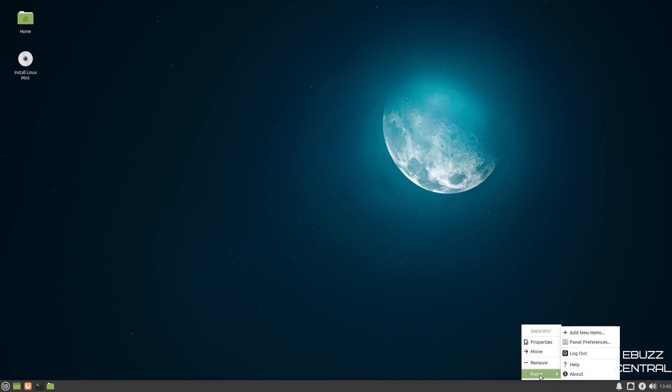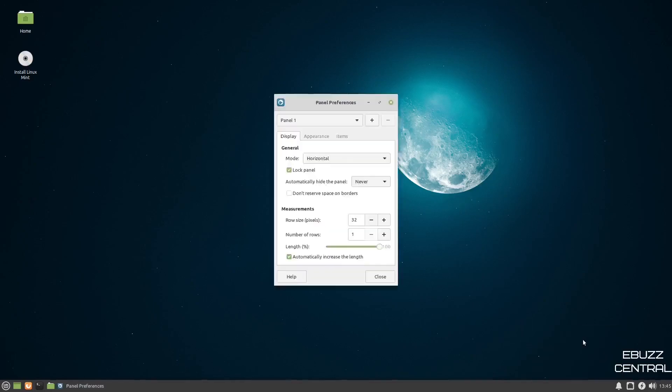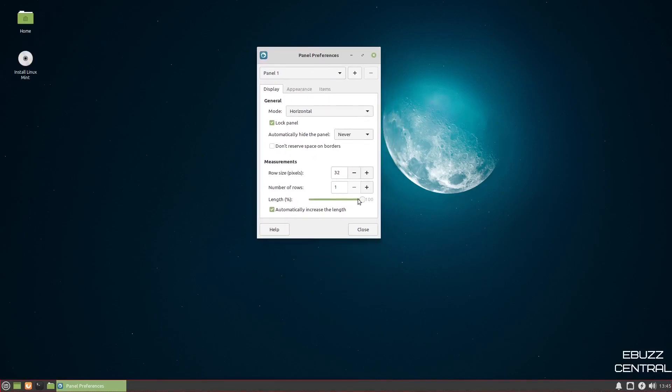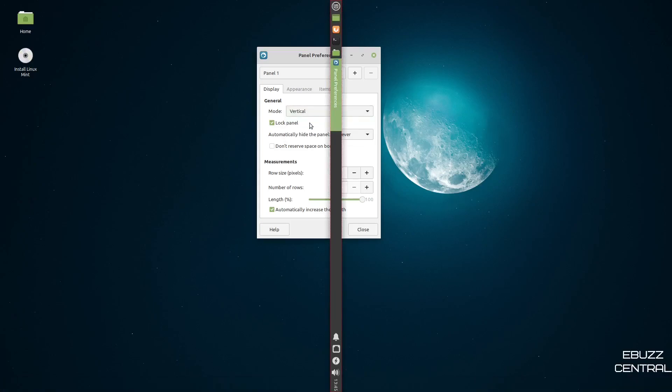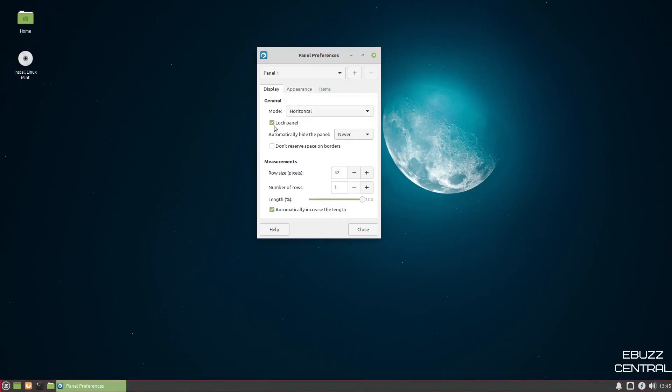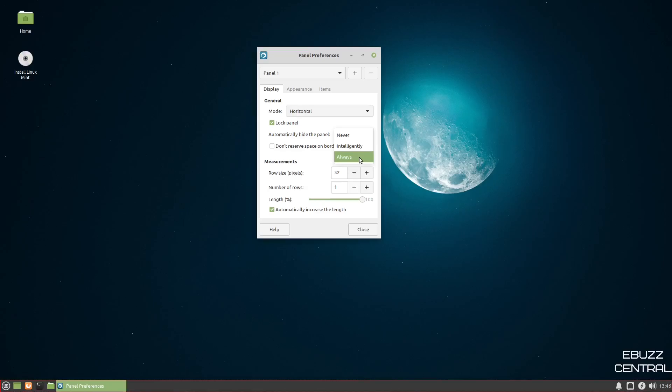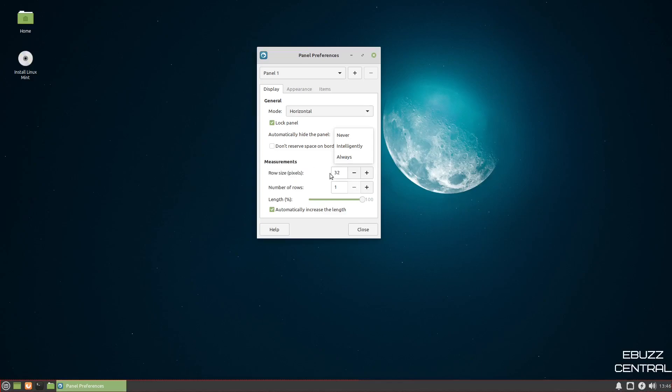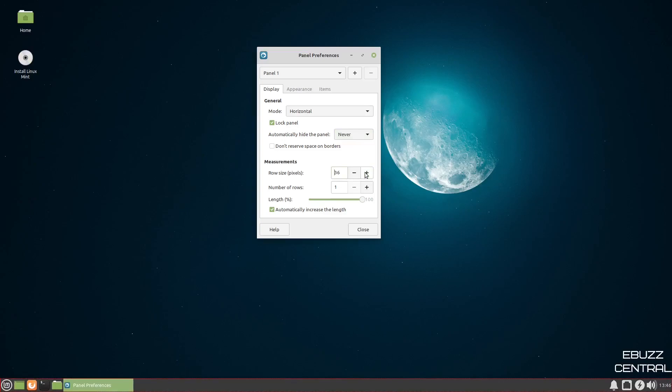If you right click, you can go to panel preferences, log out, help, about. We're going to go to panel preferences. Here's where you make adjustments to your panel if you want to change it up a little bit. Right now, the mode's on horizontal. You can take it vertical and then move it to where you want it, or you can take it to a desk bar. But we're going to leave it horizontal. You can lock the panel, automatically hide the panel if you want to. Never, intelligently, or always. Always just means if you're not on the panel, it's going to hide. And then intelligently, it'll stay on your screen until you open up an application and go to full screen mode.